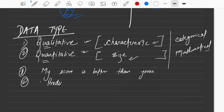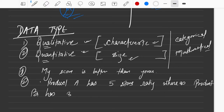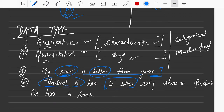Let me write two statements. Statement one: 'Product A has five stars rating whereas Product B has three stars.' What do you understand from this? You're measuring the characteristic of Product A and Product B using some attribute — so these are examples of qualitative data.